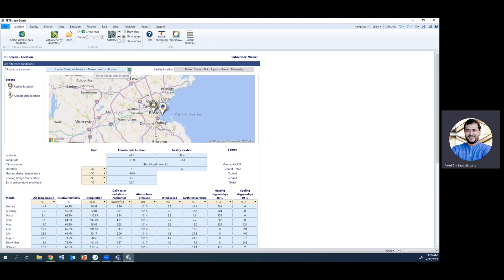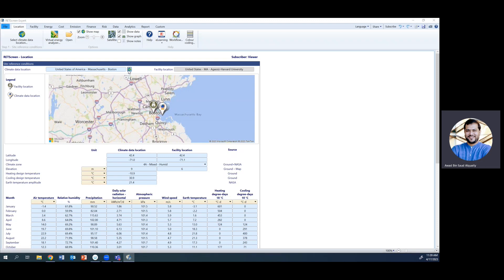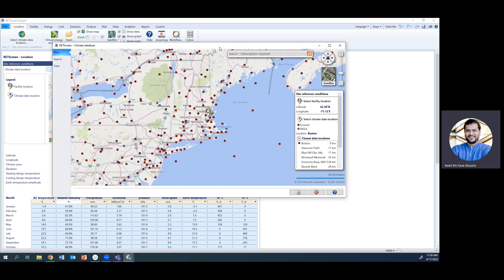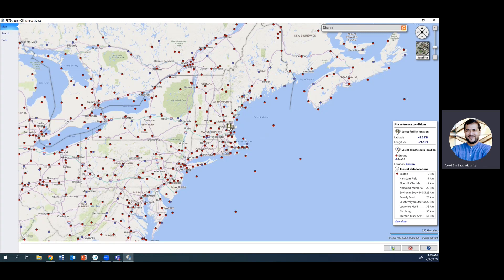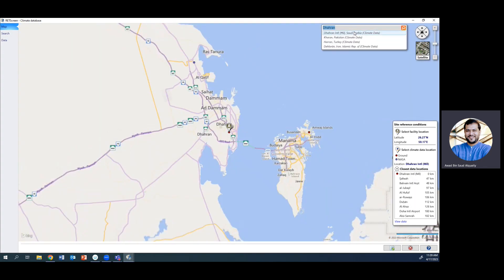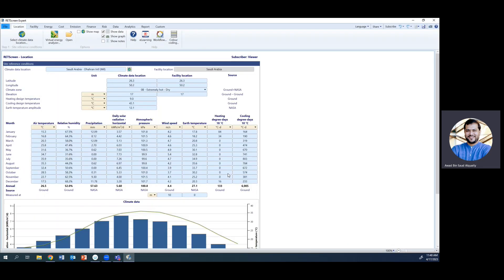Since we are doing this study in Saudi Arabia, we need to pick a location in Saudi Arabia. I'm going to pick Dhahran as a reference. Click the globe icon, the screen opens up, type the location — it will show multiple options, and Dhahran, Saudi Arabia is the one we're looking for. Click it, then click the tick-mark button to load the data into the software.